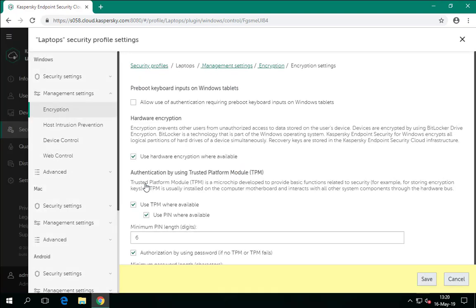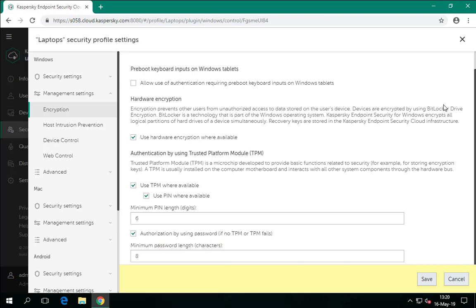The KESC security profile permits you to set some BitLocker parameters. Usually the standard settings need not be changed, but sometimes adjustments can solve compatibility issues or improve performance. The following parameters are available: 'Allow use of authentication requiring pre-boot keyboard input on tablets' — this permits enabling pre-boot authentication on tablets and other devices without a keyboard. If this checkbox is cleared, an attempt to enable encryption on a tablet will fail. If selected, the built-in virtual keyboard will be used for entering the password; such a keyboard is available on Windows 8 and later.